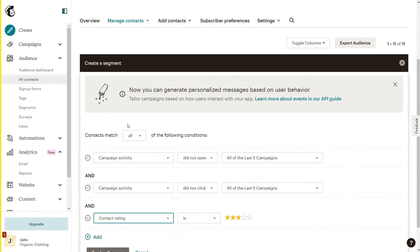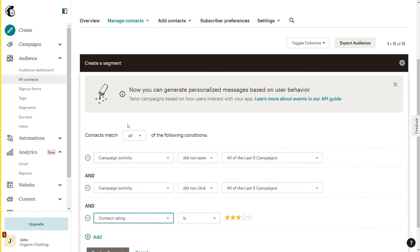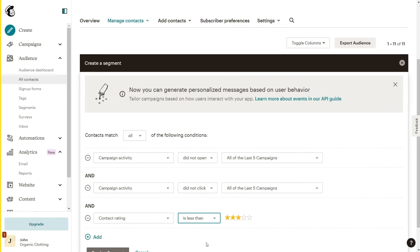This is an important metric because it is an evaluation made by Mailchimp regarding how engaged each of your subscribers are when it comes to the emails you send. So let's set the Contact Rating as is less than 3 stars. This way we won't be removing engaged subscribers that haven't been opening your emails recently because of some temporary cause.